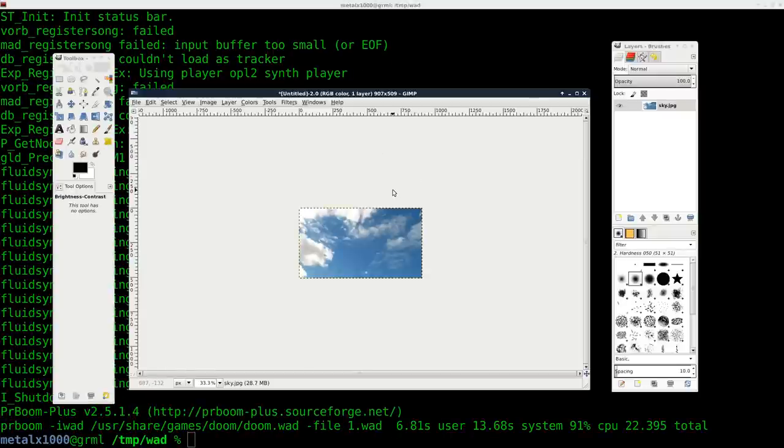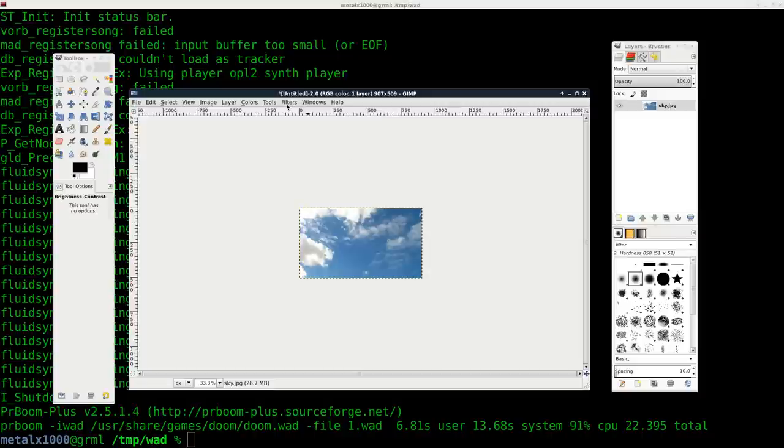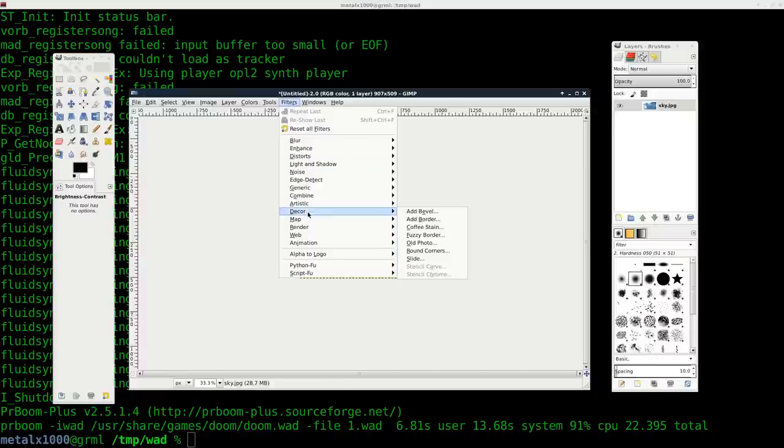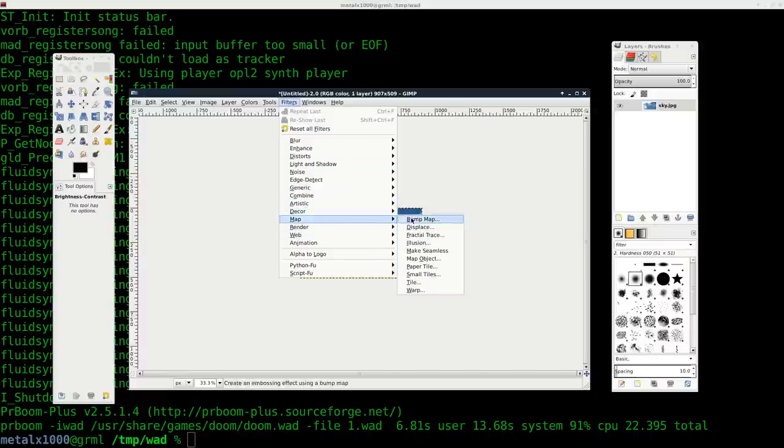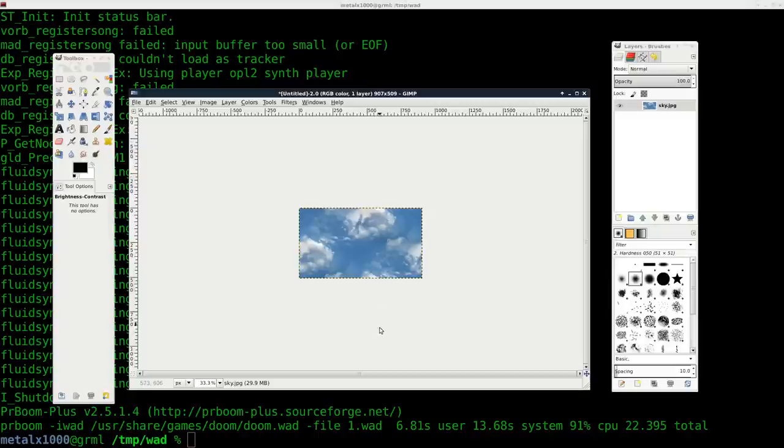Well, one thing you might try is you might go, well, Gimp has a seamless feature built in. We'll go filters and we'll go to map and we'll go to make seamless. And it just kind of just copied and pasted some stuff and made the image seamless.